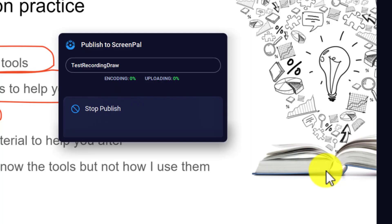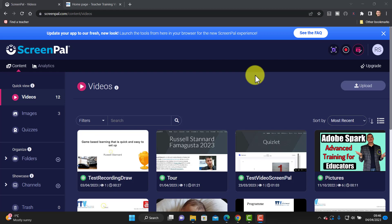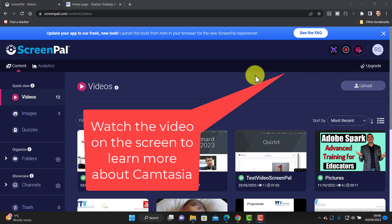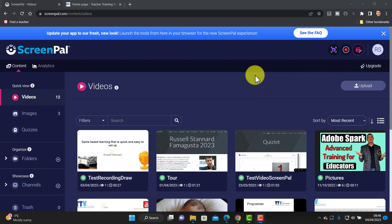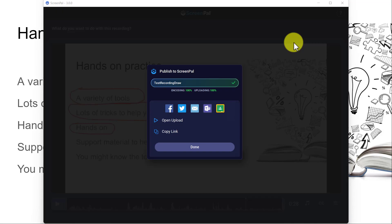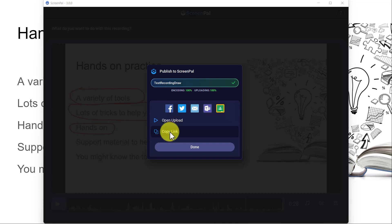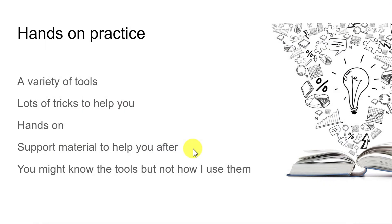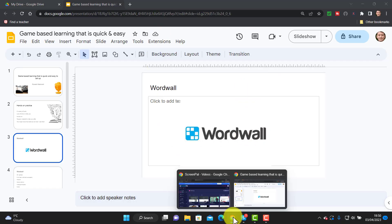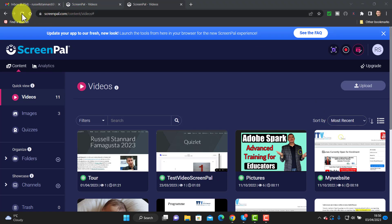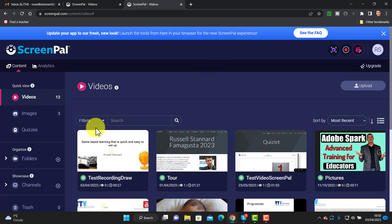I'm going to click on 'Publish' — everything else I'll leave the same — just click on 'Publish,' and that's going to be saved into my account. Once the video is uploaded, I'll click on 'Done.' We've got various options here — we can open the upload if we want, and copy the link straight to the video if we want to share it with students. I'm going to click on 'Done,' close down that window, escape from this screen, come back to my account, and refresh the page. You'll see that video has now been saved — there it is — into my account.